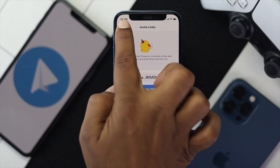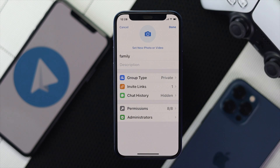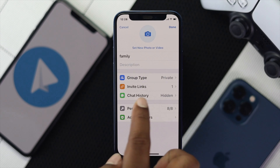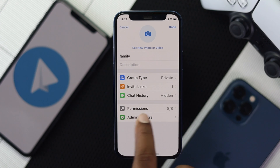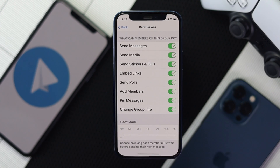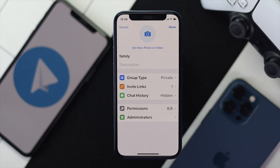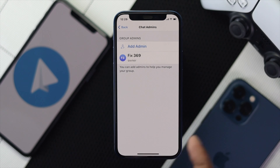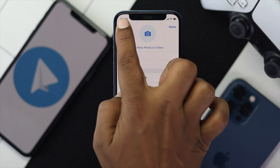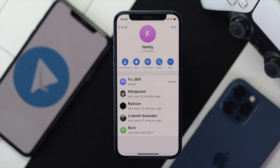There are a few more things you can do, like managing your chat history, permissions, and administrators. You can make your chat history either visible or hidden, and you can also set permissions such as send messages, send media, send GIFs, and more. You can also add administrators by tapping Add Admins to give admin rights to other people in your group.